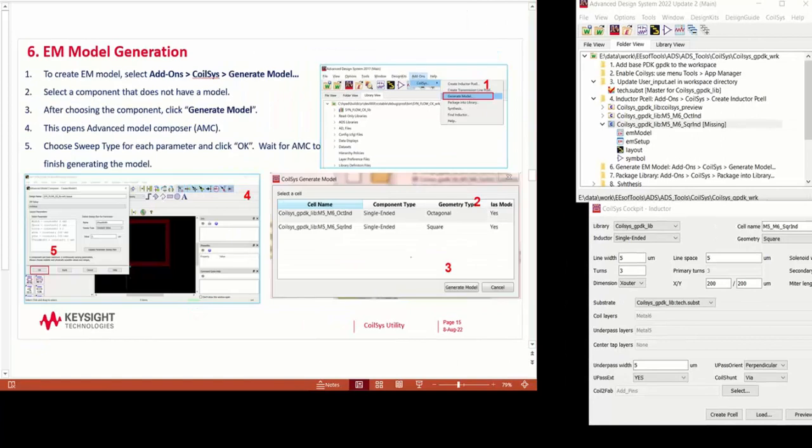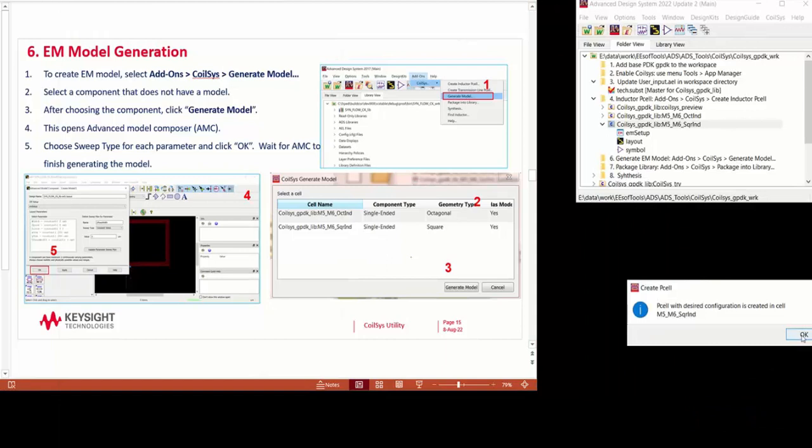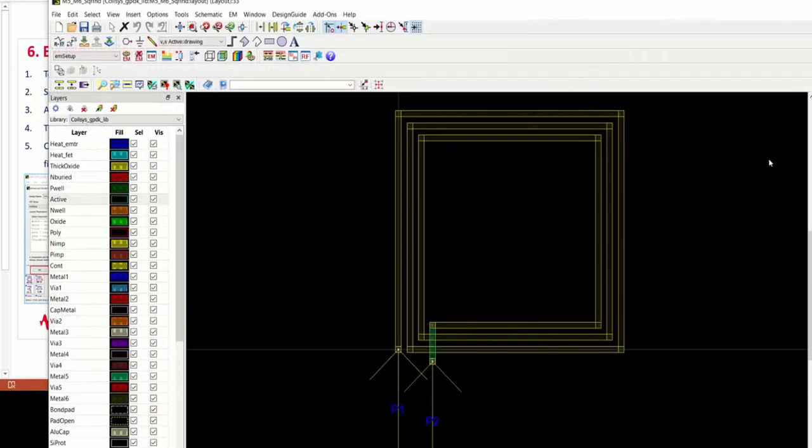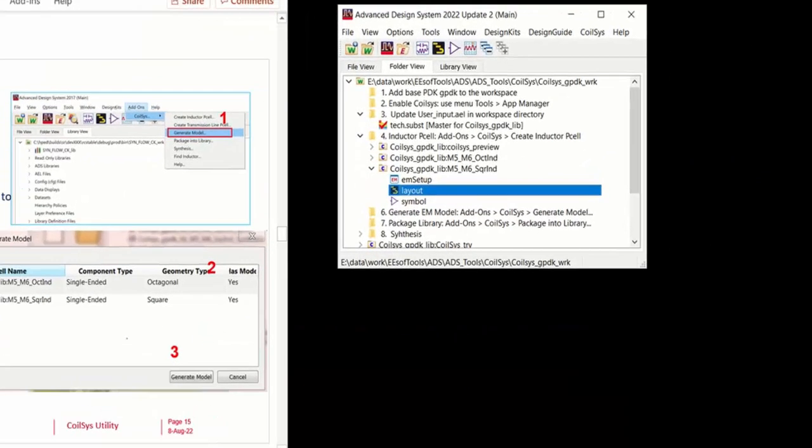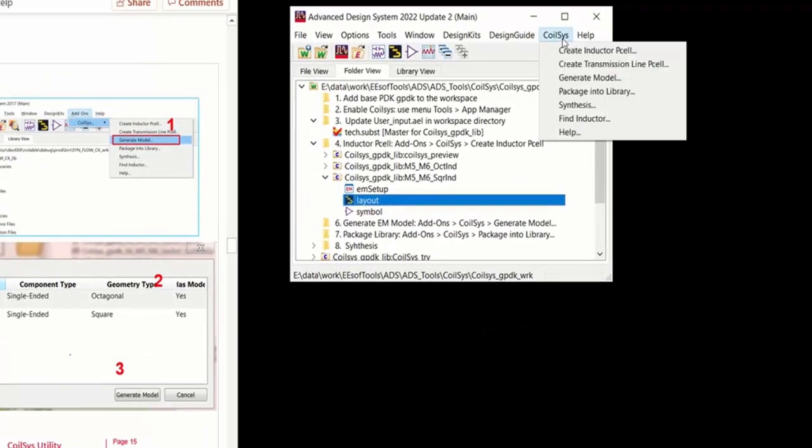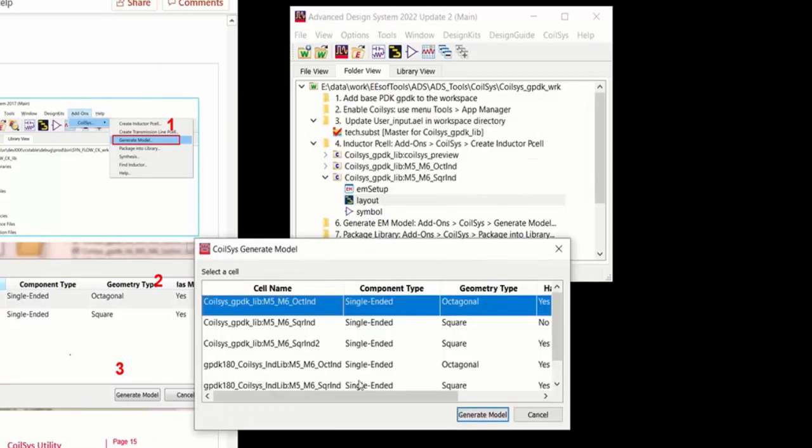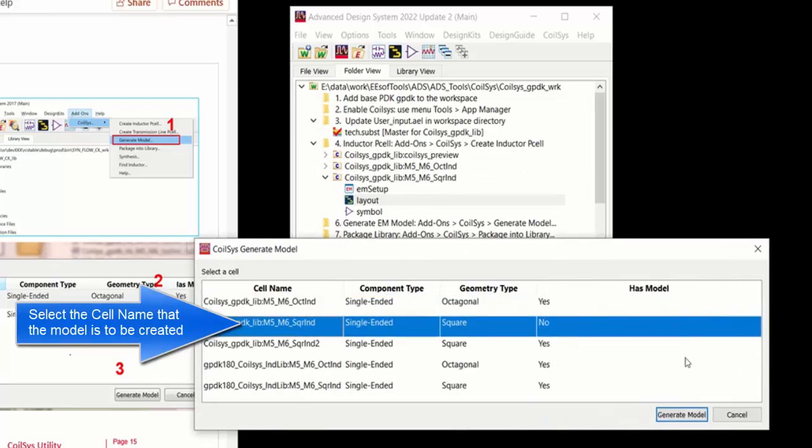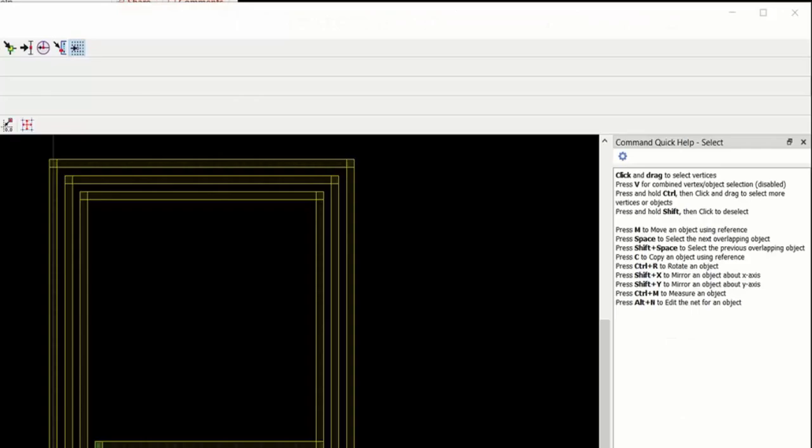The next step is to create the EM model generation. Click on Create P-cell. It creates the layout and the EM setup for that particular inductor. CoilSys Generate Model. So we're going to generate a model for the M5 M6 square inductor. This dialog specifies there's no model. Click Generate Model.